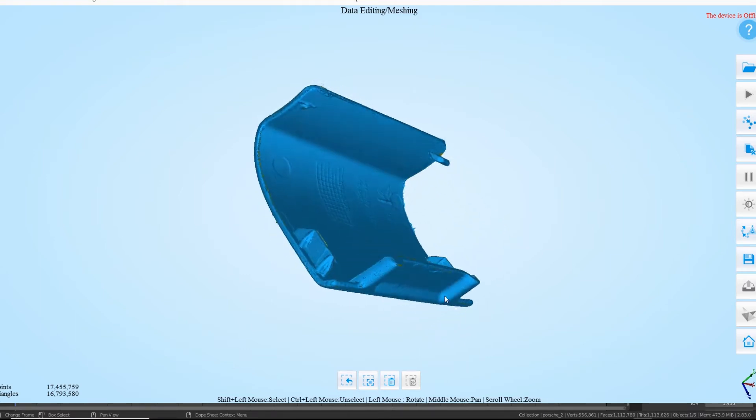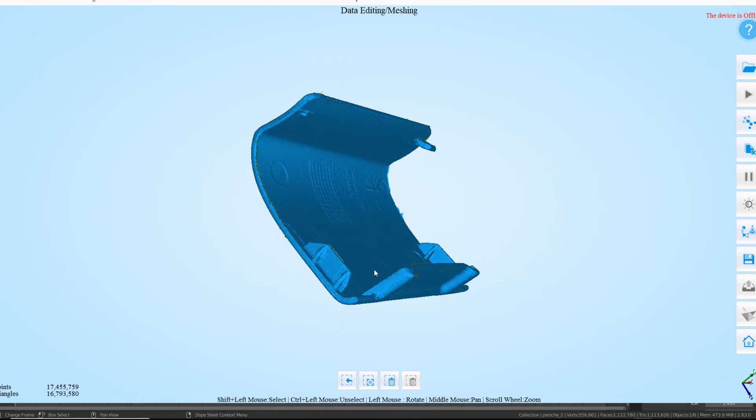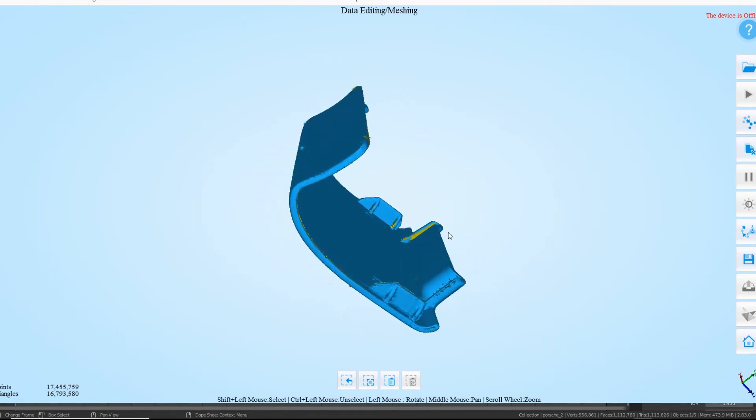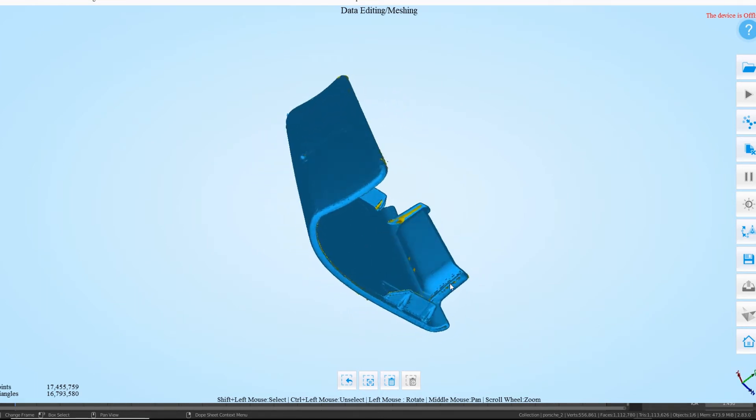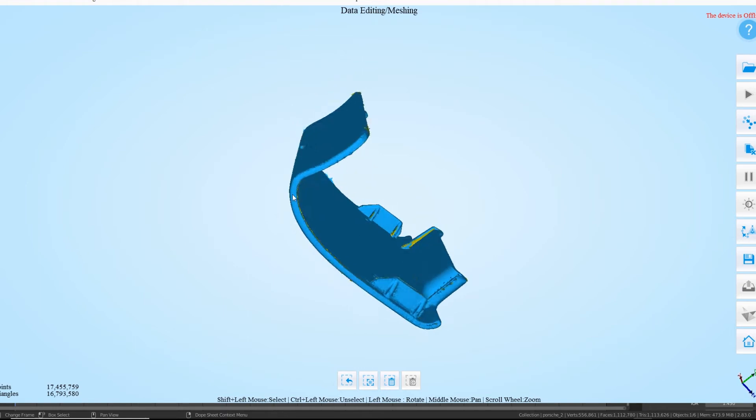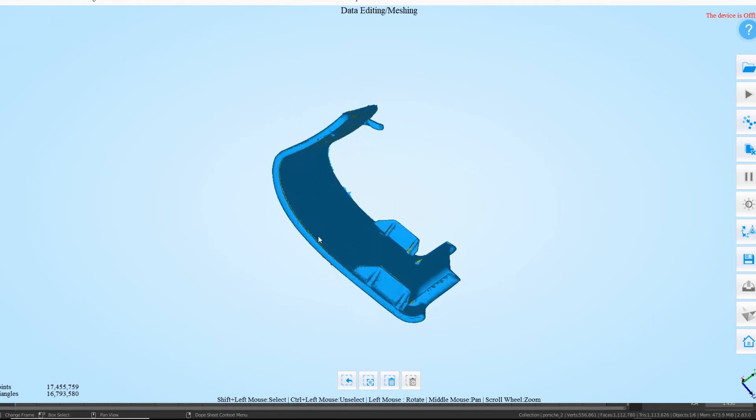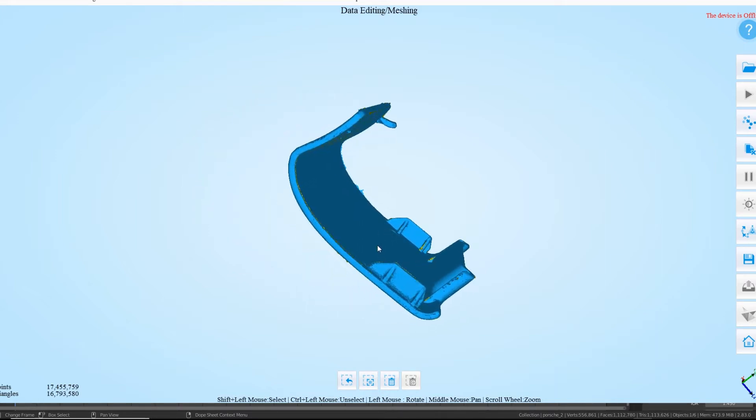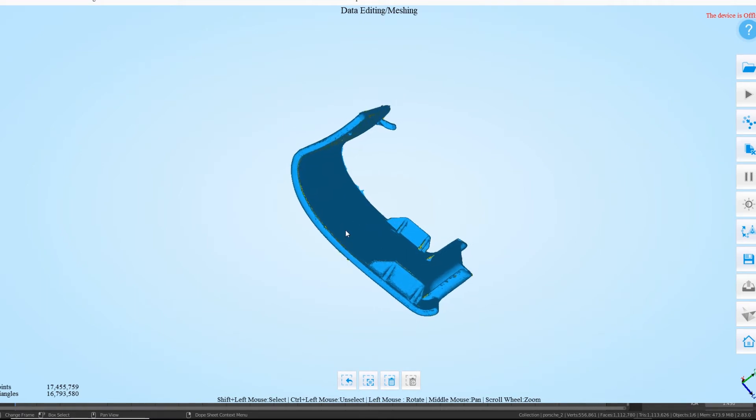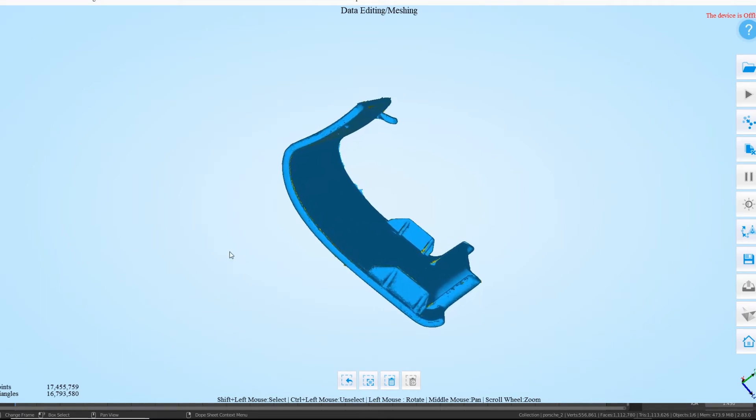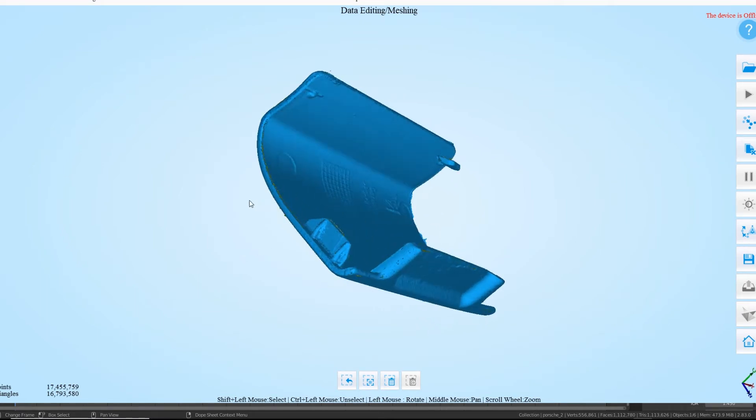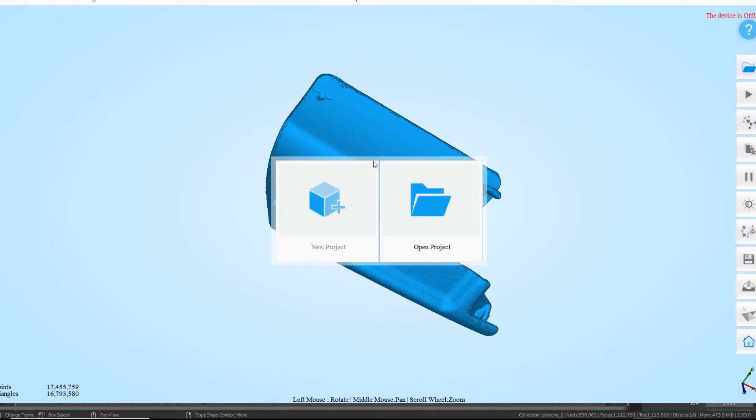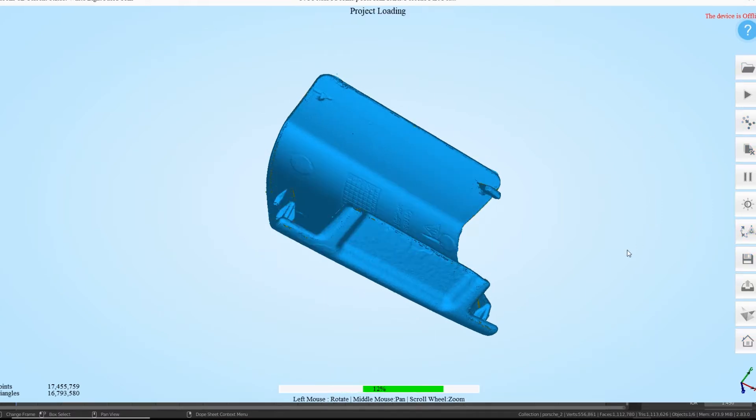Originally when I scanned it, I didn't have no spray and it came out horrendous because the black absorbs the light. So I've got some special spray which dries as a powder. And as you can see, the scan actually came out quite well. If I just... you'll see it'll break this scan down and rebuild it.